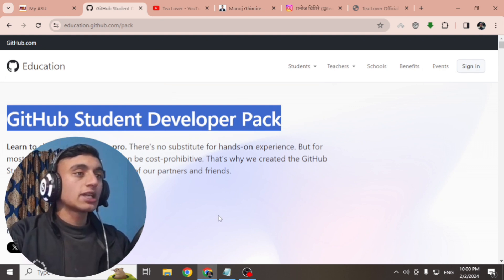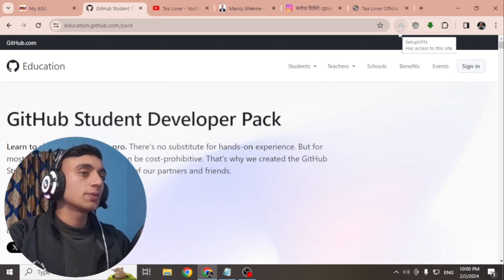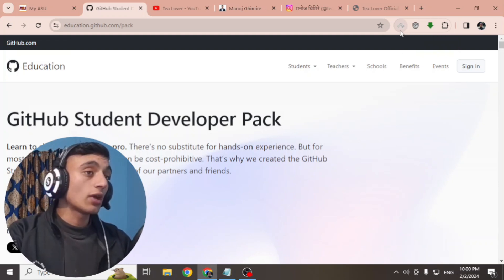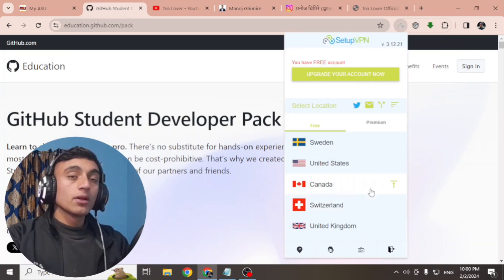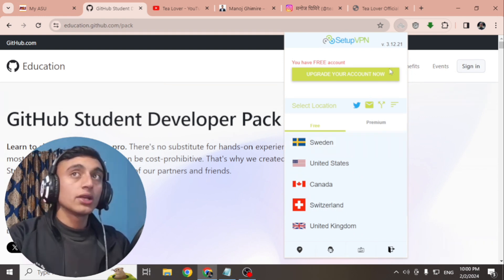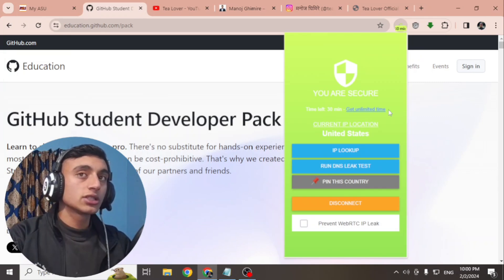Before signing up for the Student Developer Pack, you have to connect the VPN of the respective country that you applied for the dot edu mail from. For example, I used a United States college, so I have to provide a United States VPN. If you are a mobile user, you can find a number of VPN apps. If you are a desktop user, you can use the setup VPN I've shown on screen — connect to the United States VPN as shown.